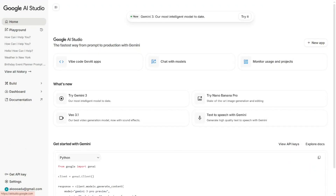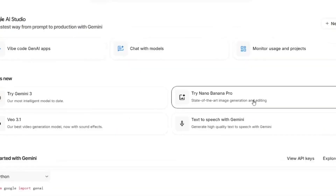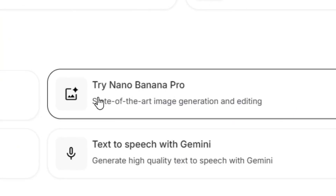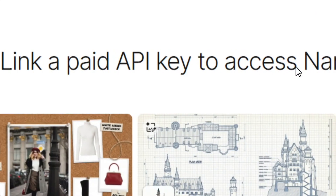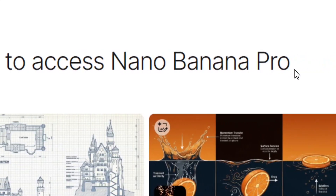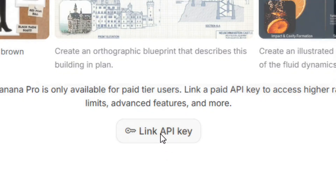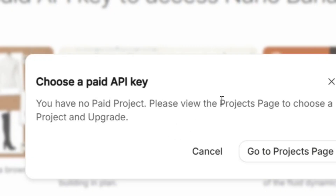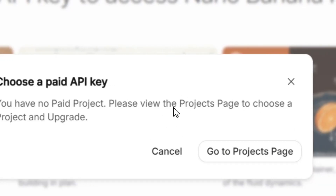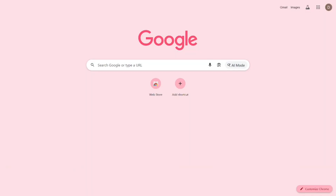Nano Banana Pro is free, but when you go to Google AI Studio and try to select it, it will ask you to link a paid API key in order to access it. All you have to do is click on 'Link API Key' and link your paid API key. But the good news is that Google just made Nano Banana Pro free, and I'm going to show you step by step how you can access it.